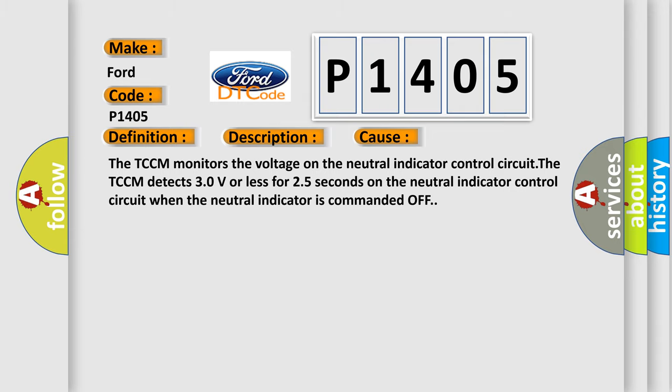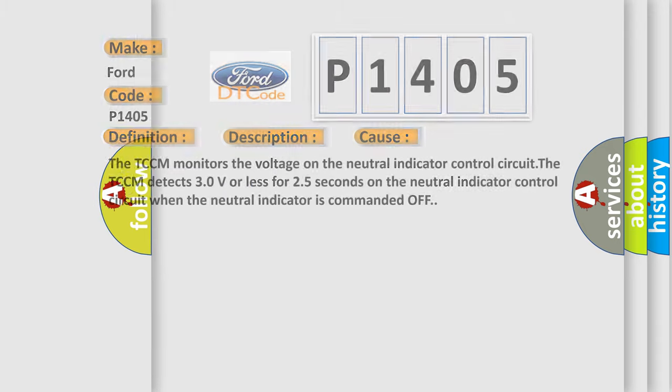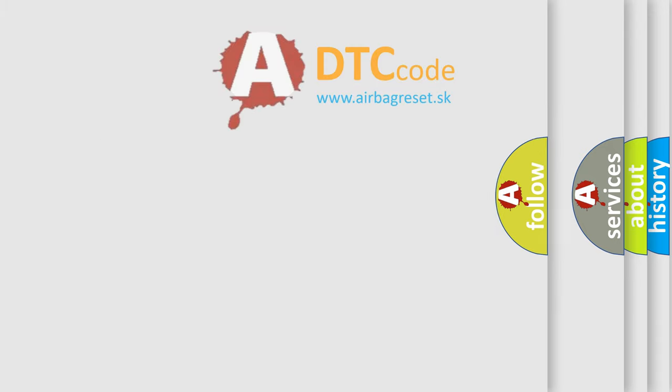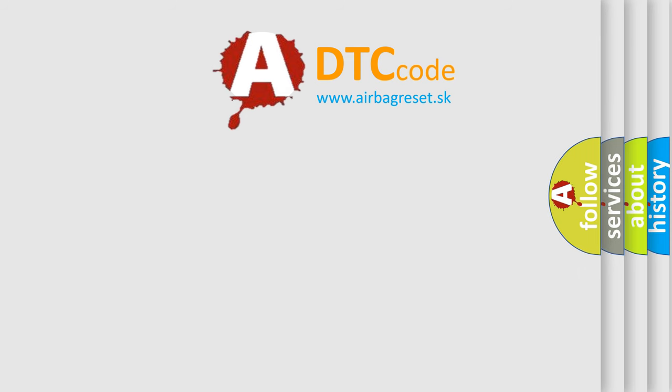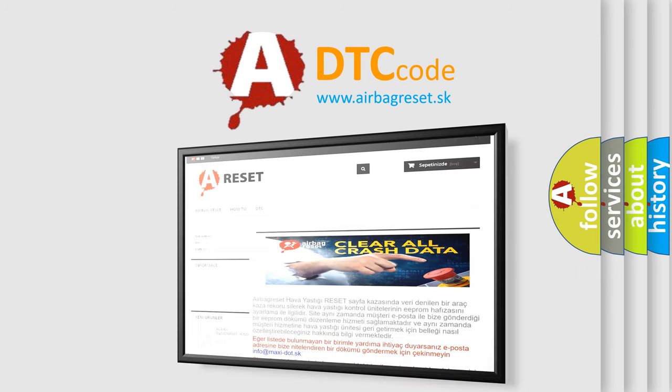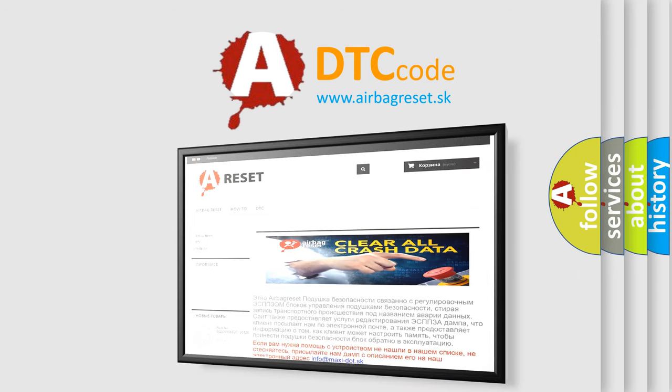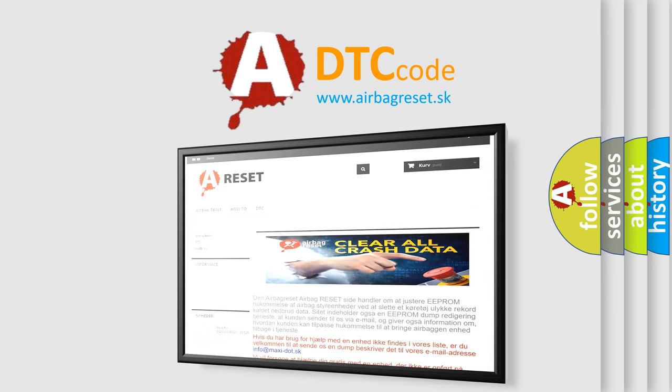The Airbag Reset website aims to provide information in 52 languages. Thank you for your attention and stay tuned for the next video.